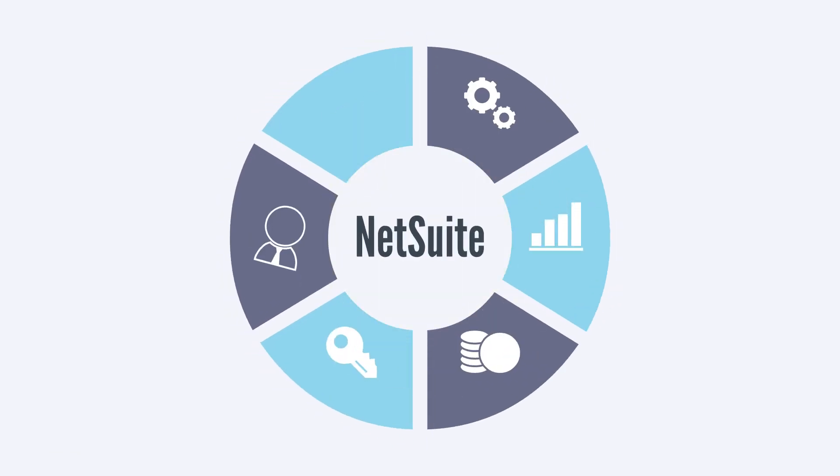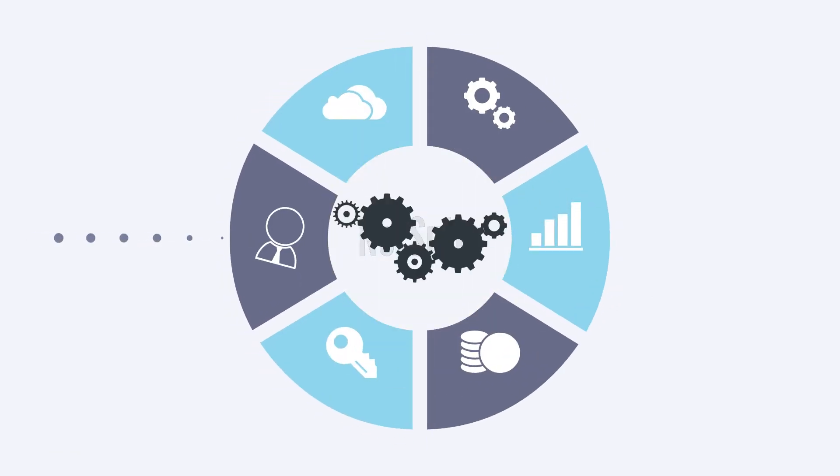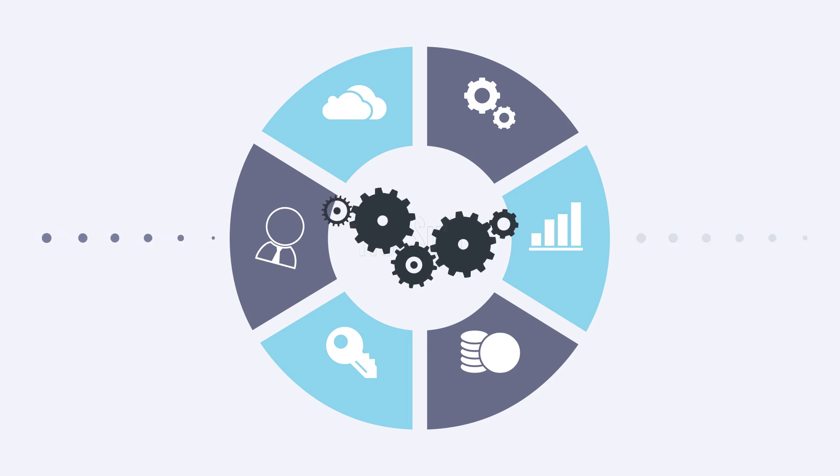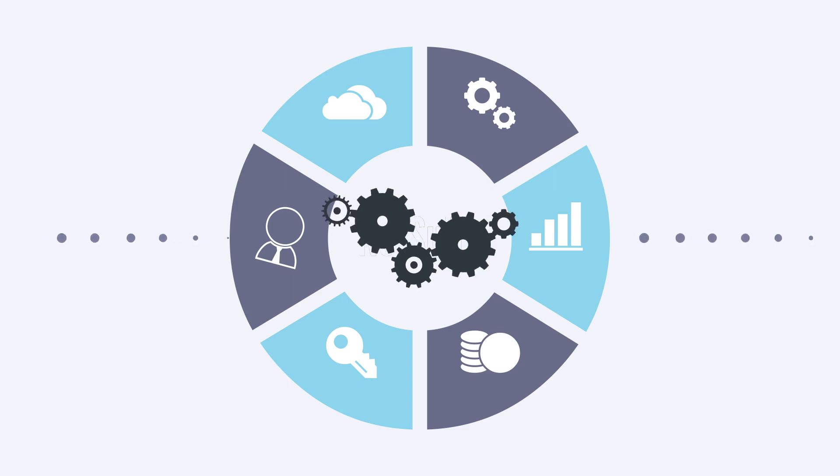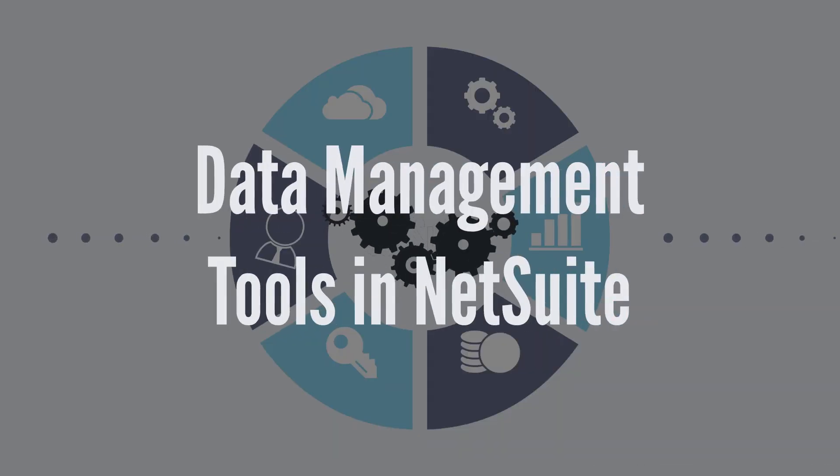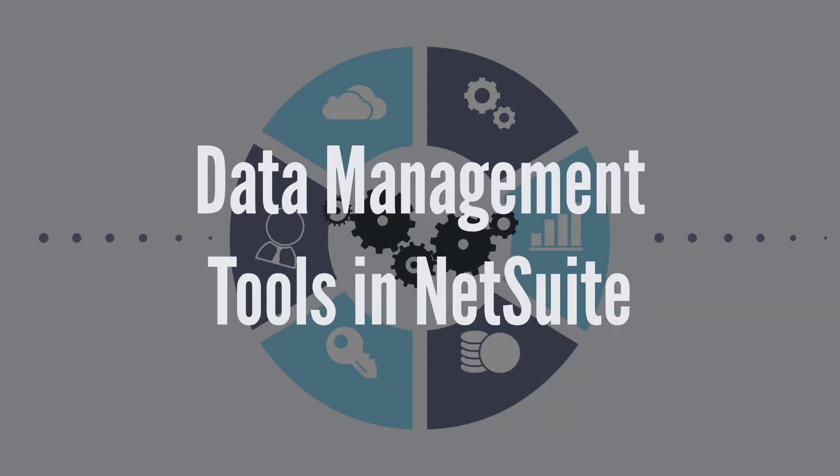NetSuite is essentially a massive database. But how does that data get into your NetSuite instance, how do you edit it, and how do you share it or remove it? Let's talk about some data management tools in NetSuite.